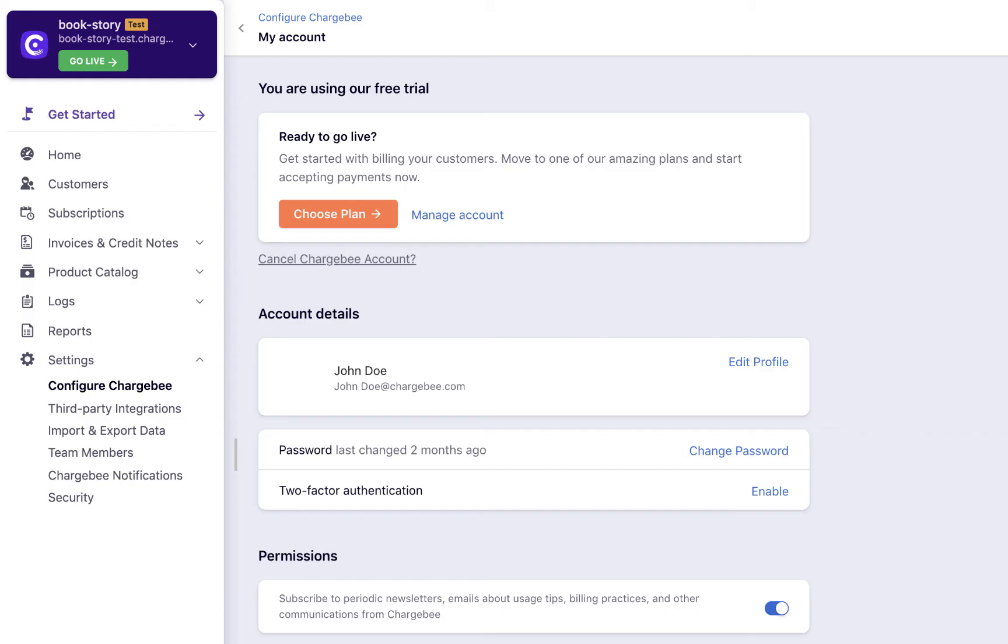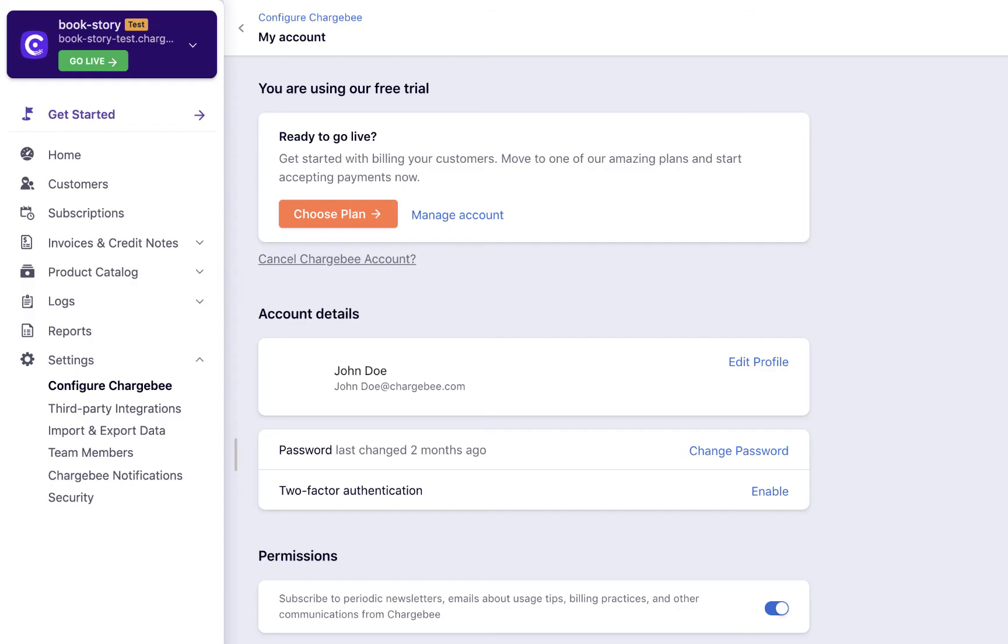Once you have tested all the features here and want to start billing your customers in real-time, you can enable your live site.